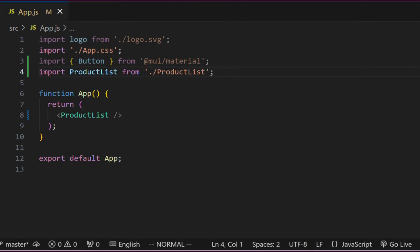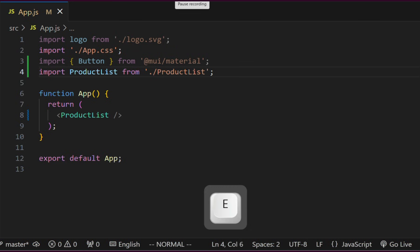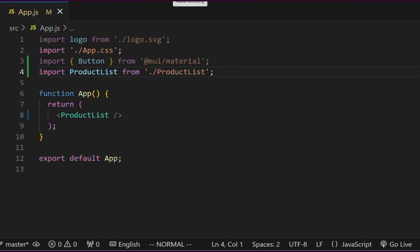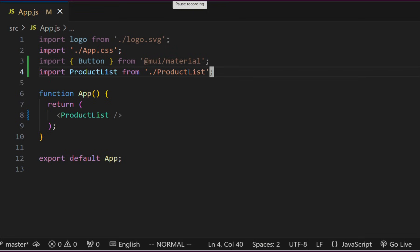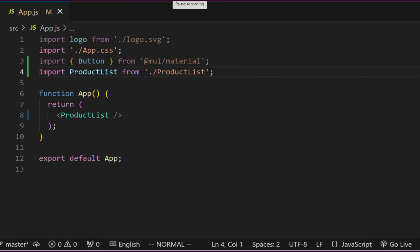This way, we will jump to the beginning of every word. To jump at the end of a word, we have to use the E key. These keys can be prefixed with a number. Typing 5W will move us five words forward. The dollar key helps us jump to the end of the line, and the zero key helps us jump to the beginning of the line.